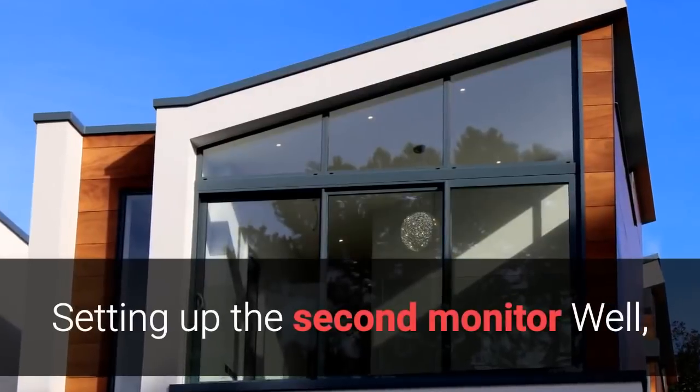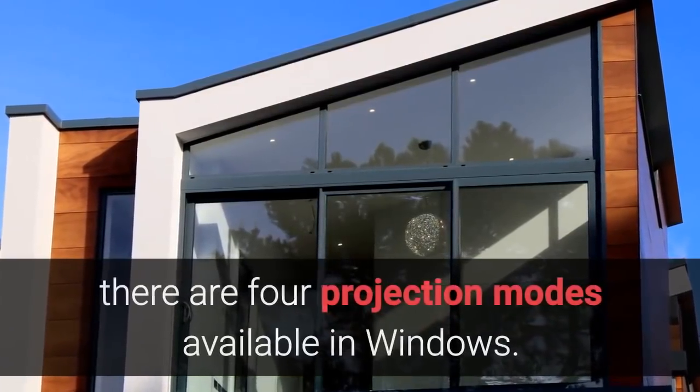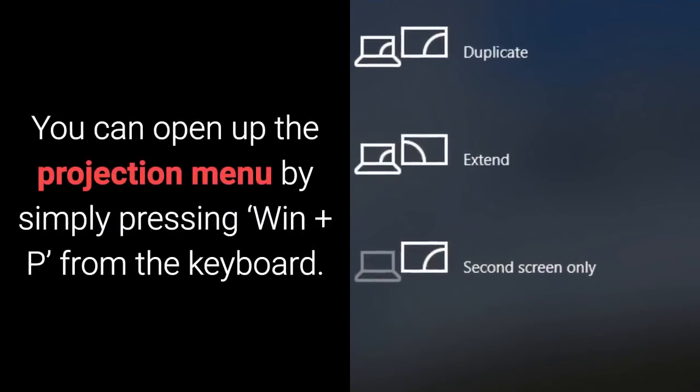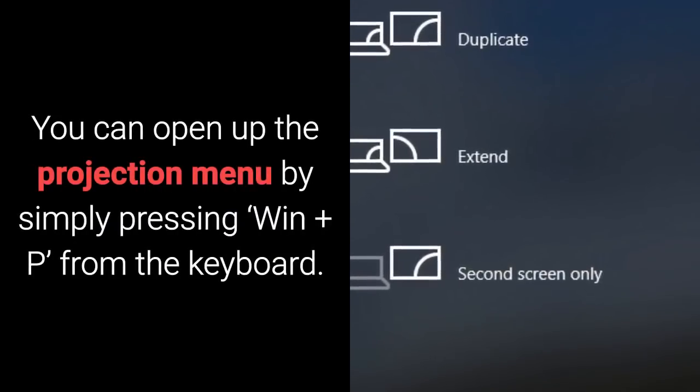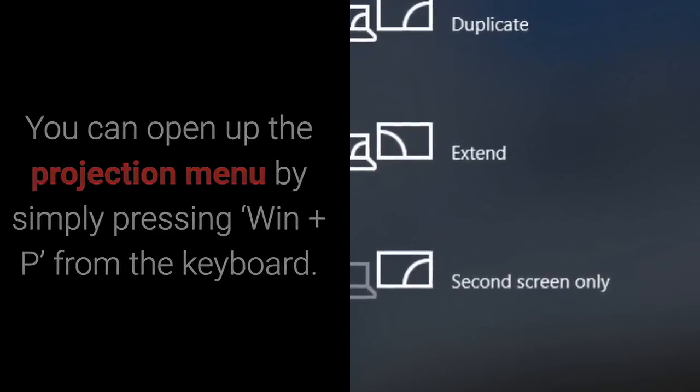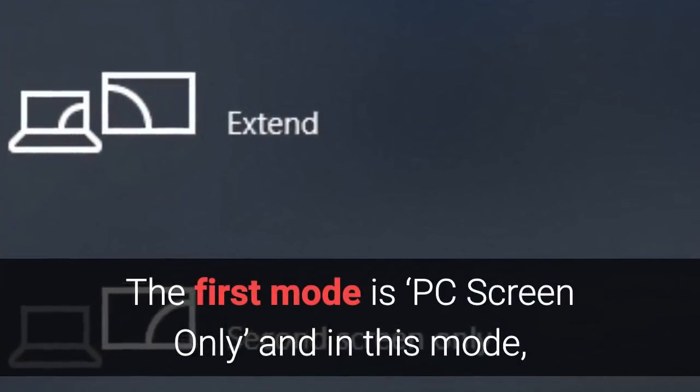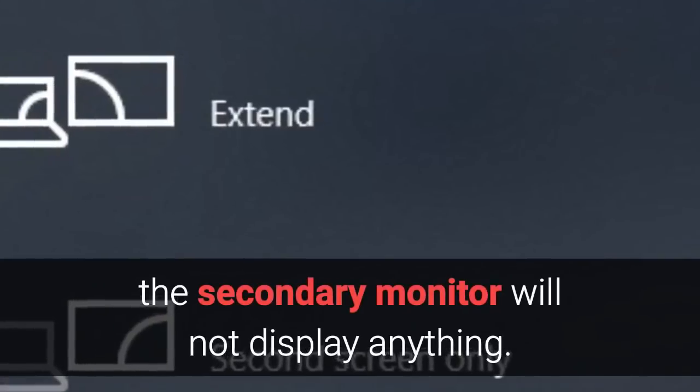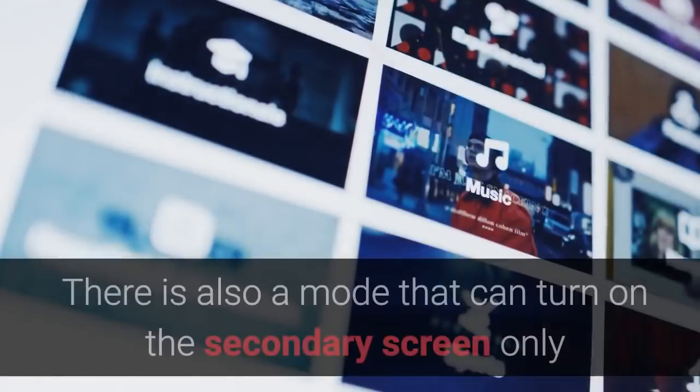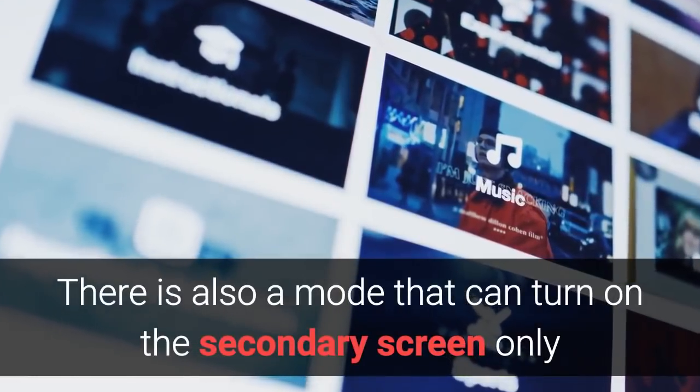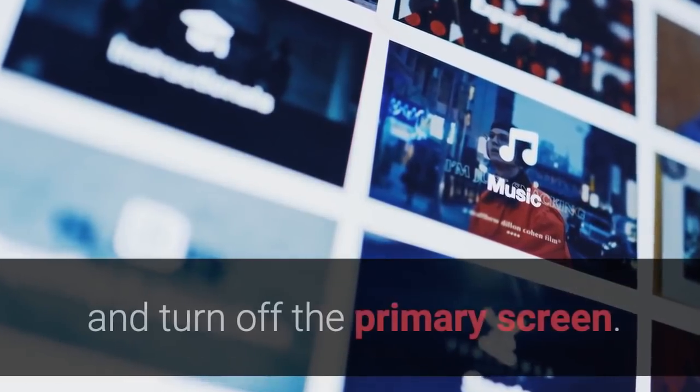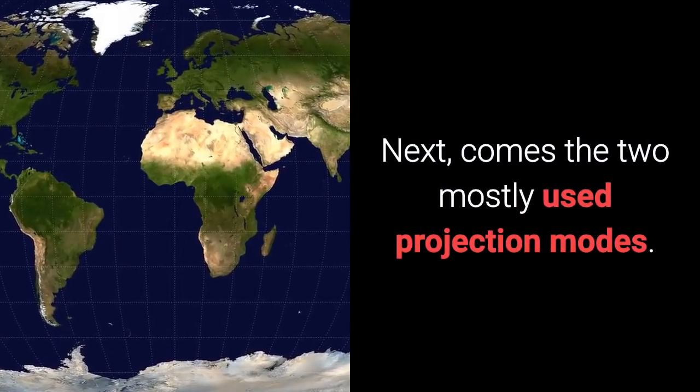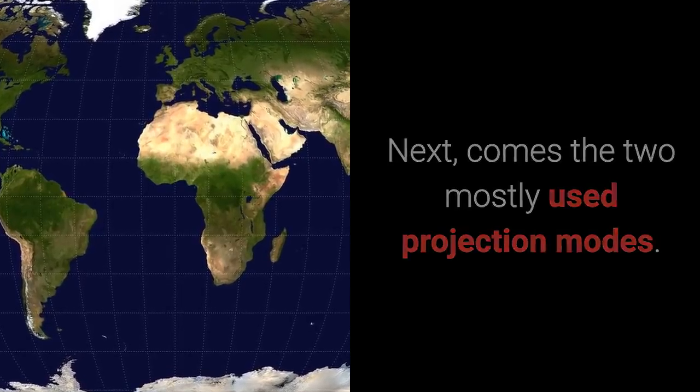Setting up the second monitor: Well, there are four projection modes available in Windows. You can open up the projection menu by simply pressing from the keyboard. The first mode is PC screen only, and in this mode, the secondary monitor will not display anything. There is also a mode that can turn on the secondary screen only and turn off the primary screen. Next comes the two mostly used projection modes.